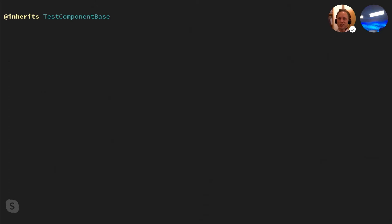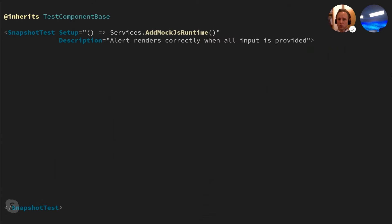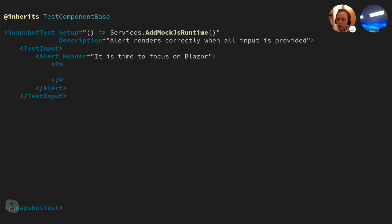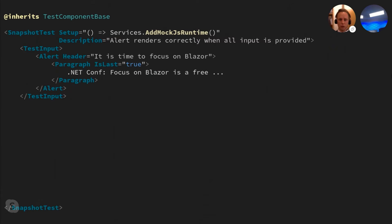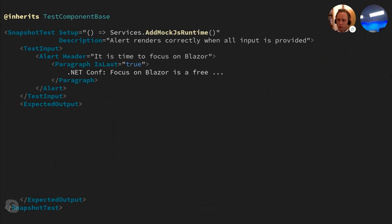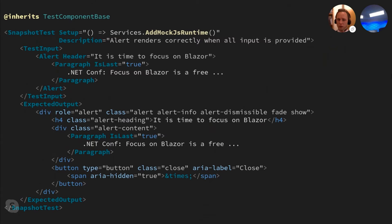We haven't looked at any snapshot test examples yet, so let's try to write the same test in that style. As with razor-based tests, we inherit from the test component base type in our razor file. Then we add the snapshot component with an inline setup action where the mock JS runtime is registered. After that, we add the test input component in which we declare the alert component as we did in the razor-based test. And finally, in the expected output component, we add the expected markup we expect to come from the alert component. When this test runs, it will automatically use the semantic markup differ to verify that the rendered markup from the test input and the expected output are equal.